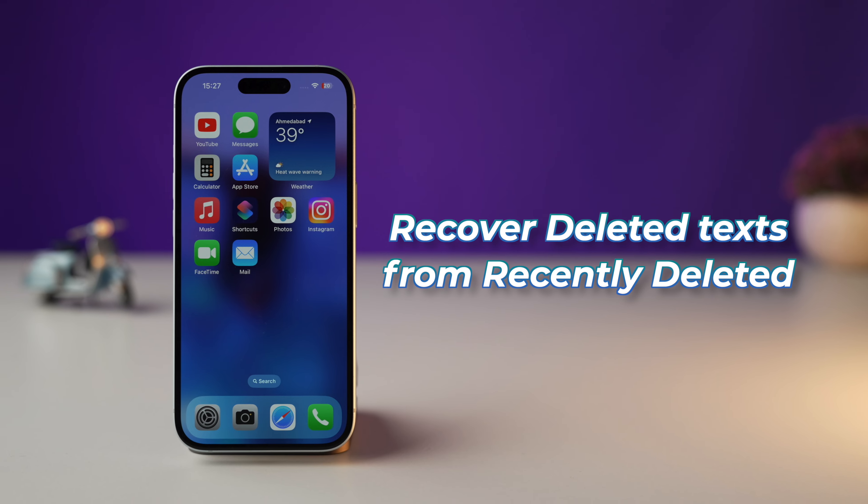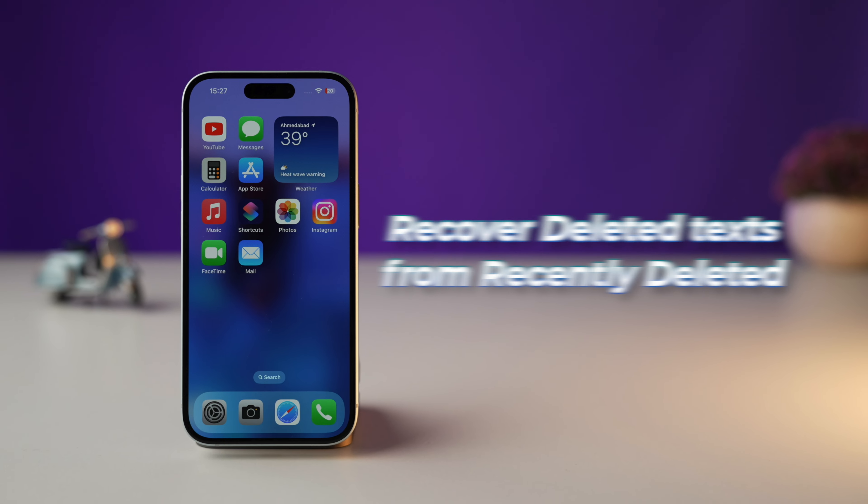So the first method is to recover deleted text from the Recently Deleted tab. This feature came in iOS 16 with the ability to get back deleted text, but you have to do so within 30 days — that is the only limitation. Here's what you need to do to recover a deleted message from the Recently Deleted section.